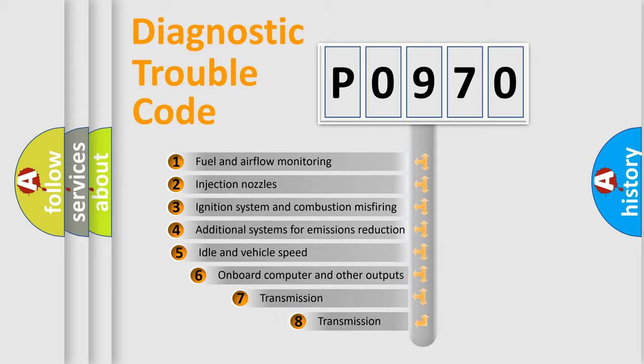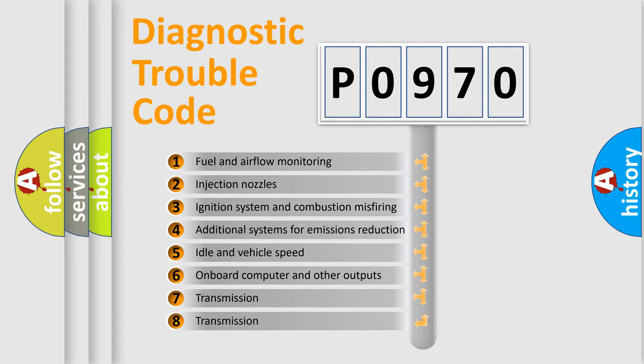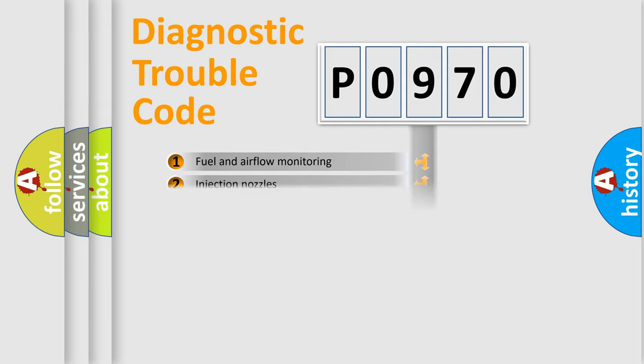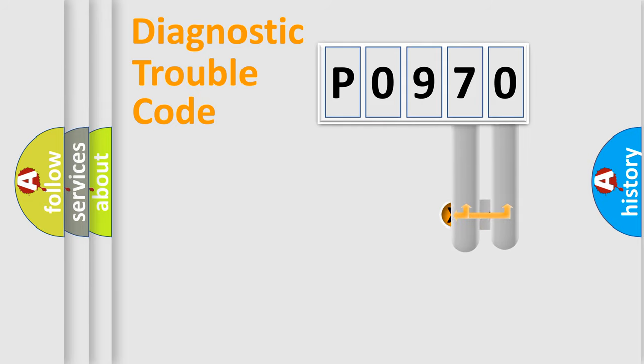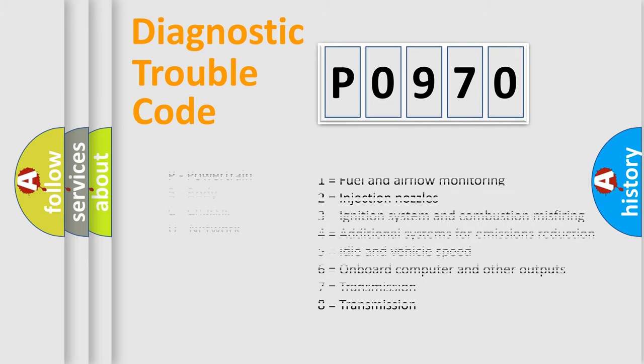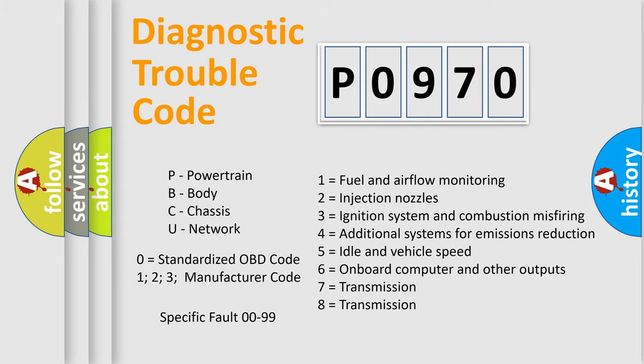The third character specifies a subset of errors. The distribution shown is valid only for the standardized DTC code. Only the last two characters define the specific fault of the group. Let's not forget that such a division is valid only if the second character code is expressed by the number zero.